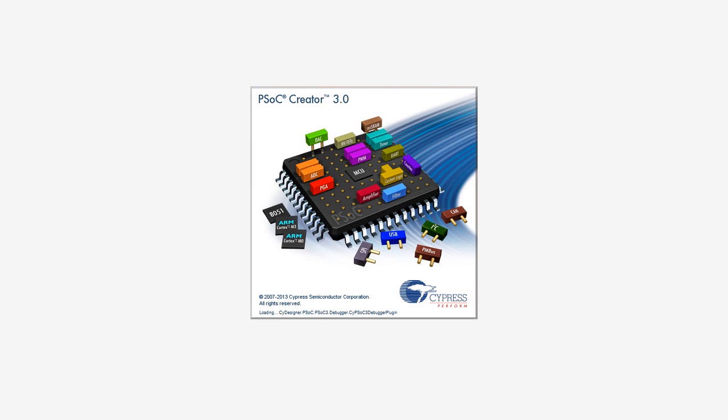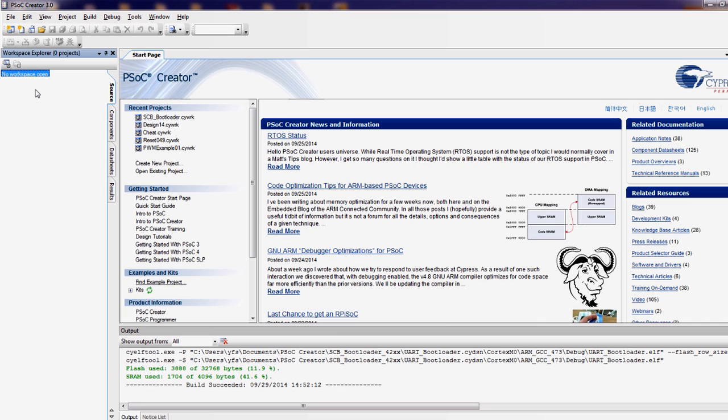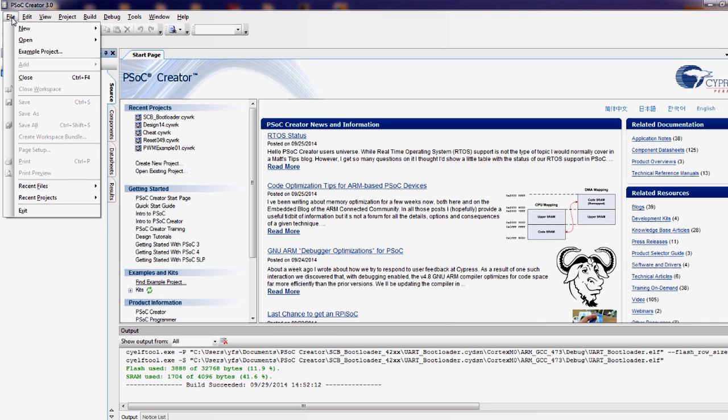If you didn't do it already, first download the example projects from the kit webpage. This is just a zip file with the two projects, the bootloader and the bootloadable application. Start by making a simple change to the application and then download it into your board.